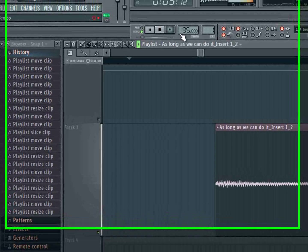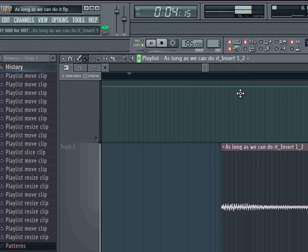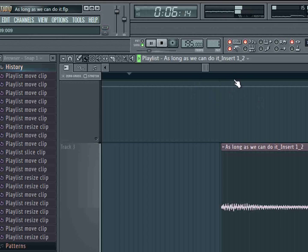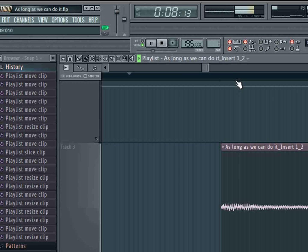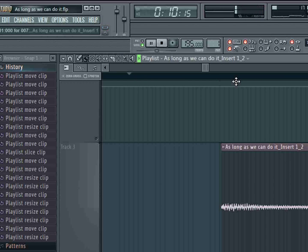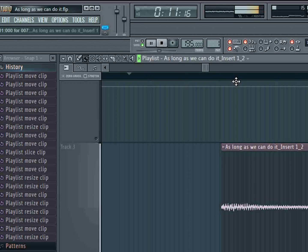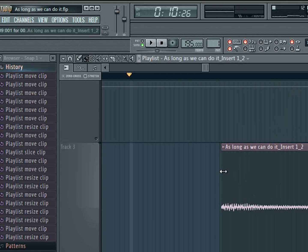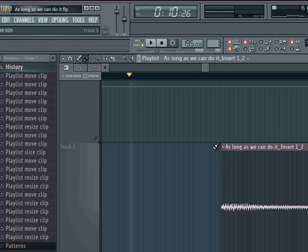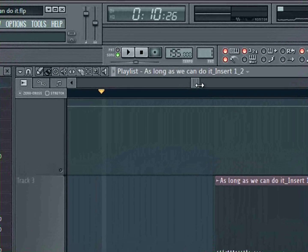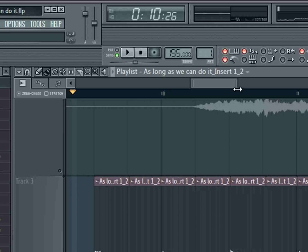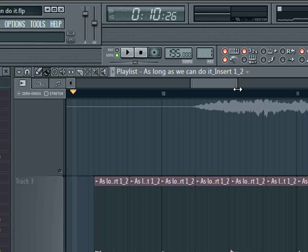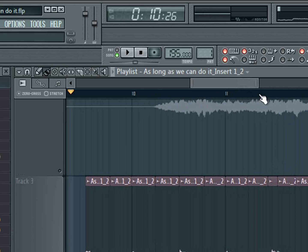Put the metronome on so you can hear how now it's much better in tune. There's a lot that I did to this, so I'll use different parts of this track to teach you effects and all this other stuff.